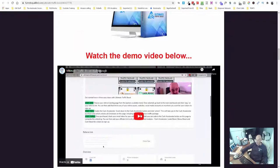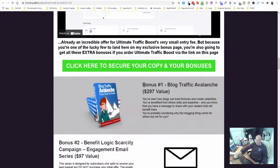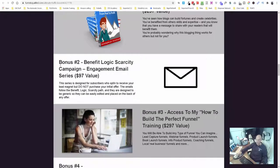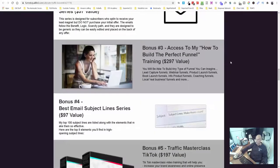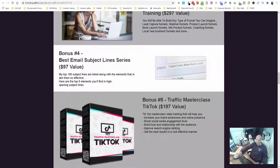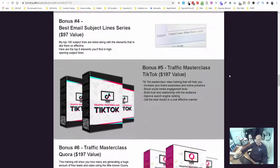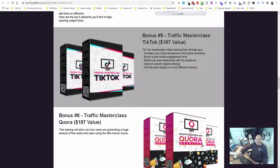We've got a little demo video here of the software and I'll do a run through in a minute. I've put together my Blog Traffic Avalanche course as a bonus, my Benefit Logic Scarcity Email Campaign, my How to Build the Perfect Funnel training course as part of my bonus package, and the Best Email Subject Line series.